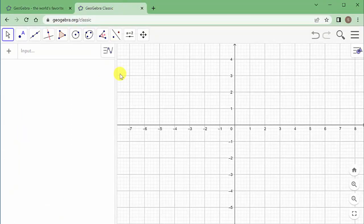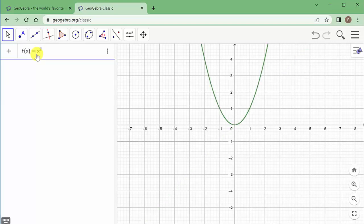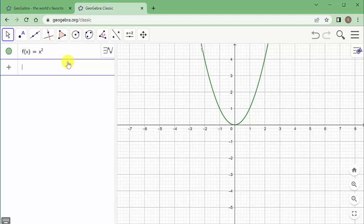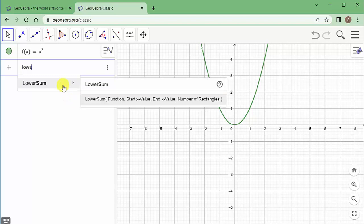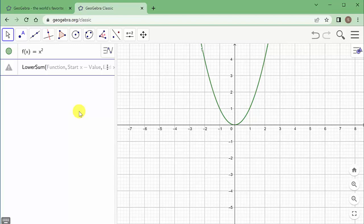Using it in the web browser, let's get started. I'm going to type in my function: f(x) = x². I want to find the area between x = 0 and x = 3. I can use upper or lower rectangles, so let's do lower sum. Type in 'lower sum', click on it, and enter your function. I already typed in my function to graph it.